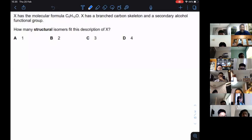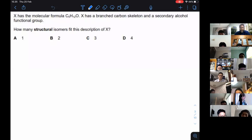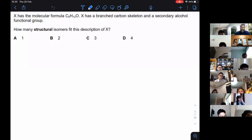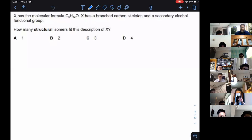We have X as a molecular formula, C5H12O, and they mentioned that it has a branched carbon skeleton and also a secondary alcohol functional group. So it means we are talking about alcohol, something that has the hydroxyl functional group, the OH.